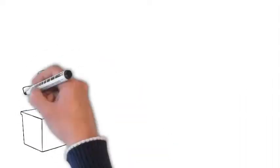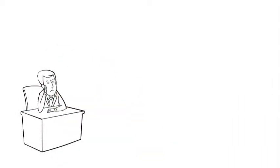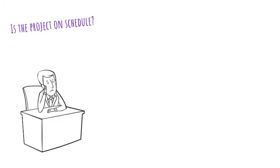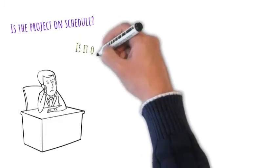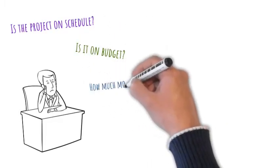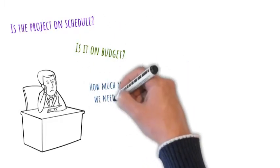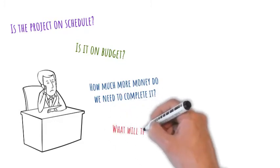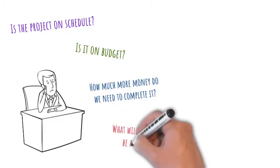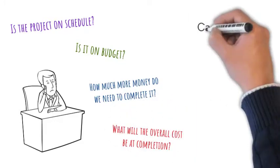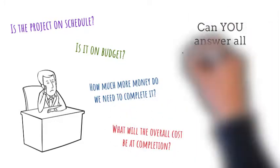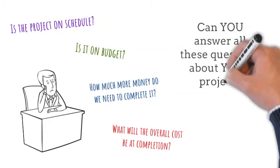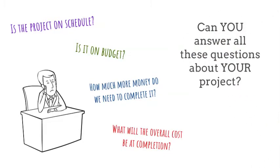Project managers have to answer a lot of questions, like is the project on schedule? Is it on budget? How much more money do we need to complete it? What will the overall cost be at completion? Can you answer all these questions about your project?